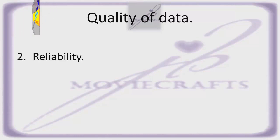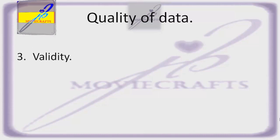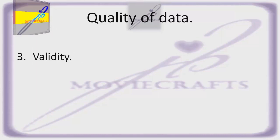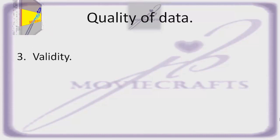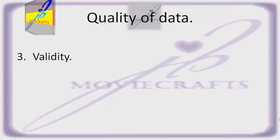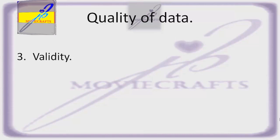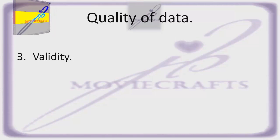Third, validity: the extent that a test measures what the researcher actually wishes to measure.